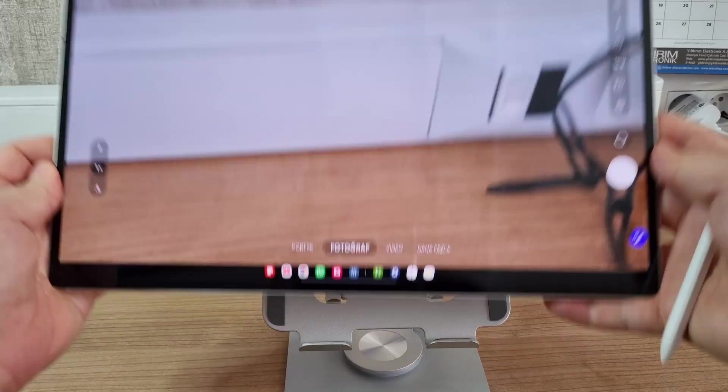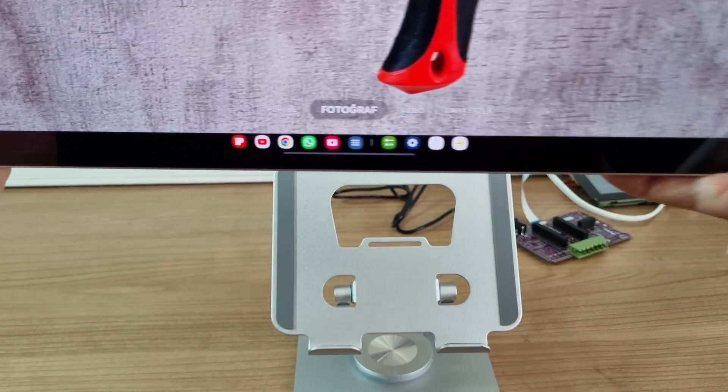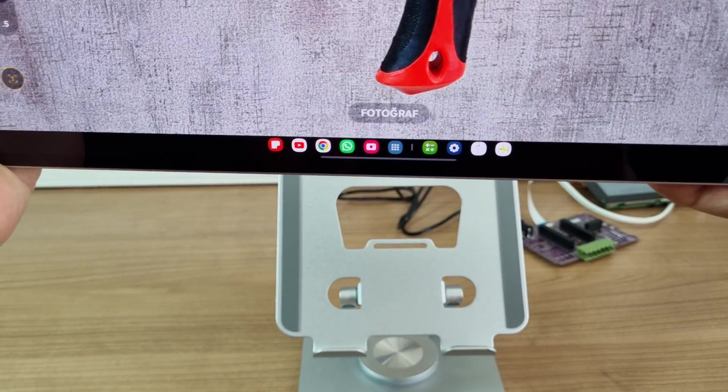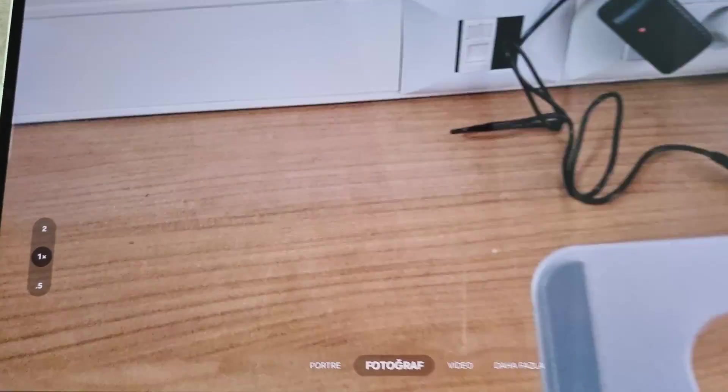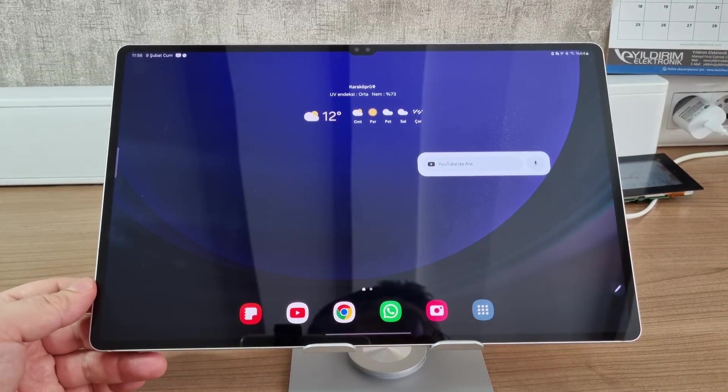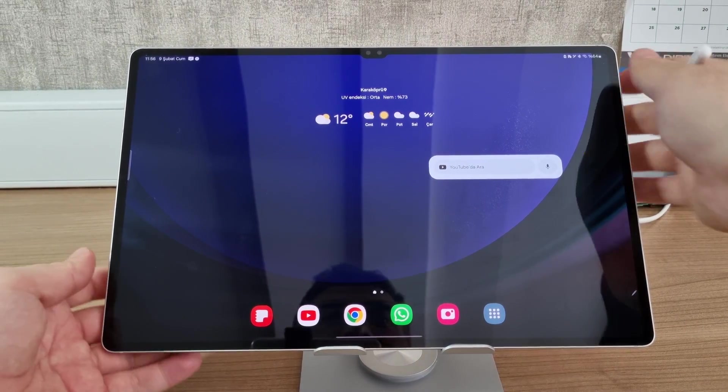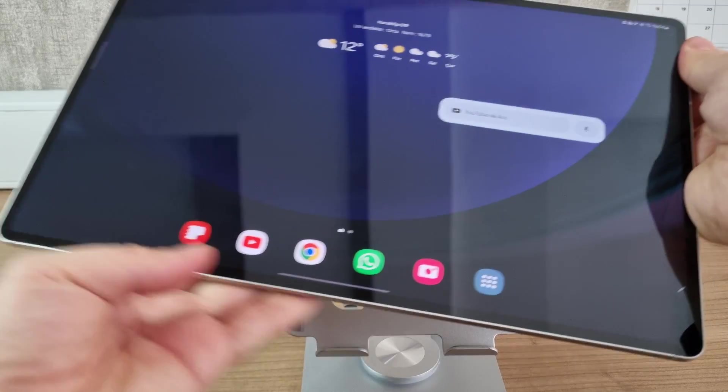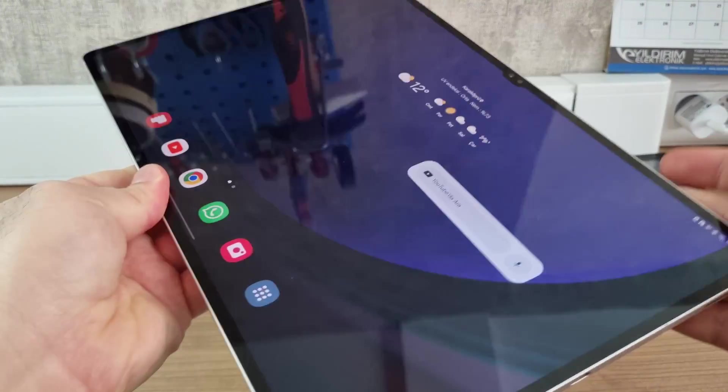The camera of the tablet is very bad, really. It's not a very quality camera. The quality is low, and you cannot use this device with just one hand. The width of the screen is too much.